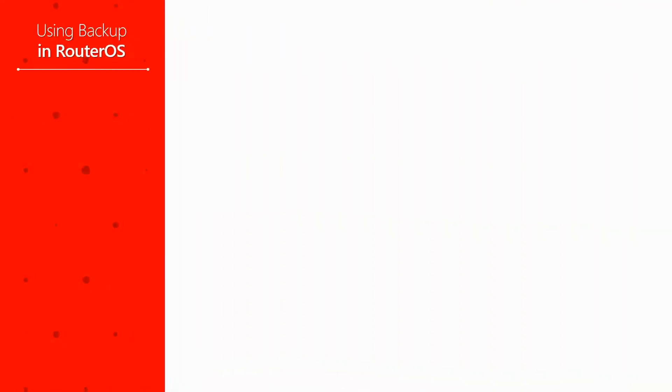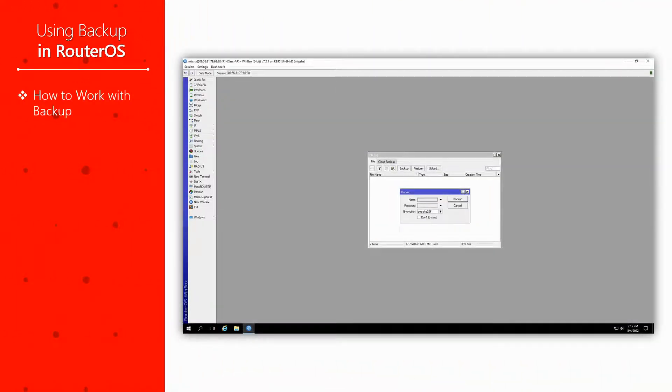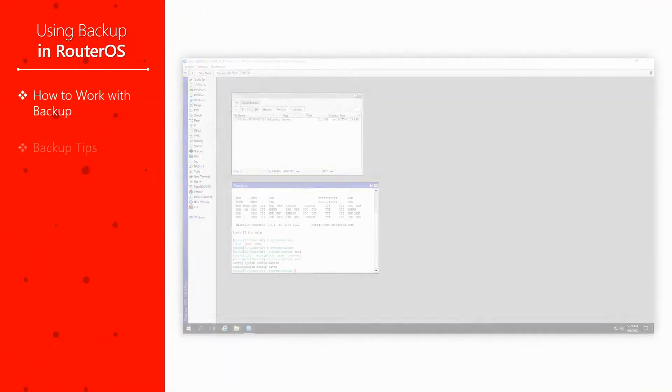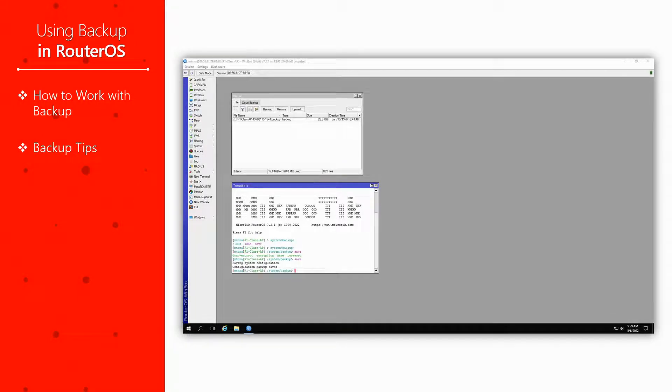We'll be discussing the simple procedures of using the backup feature and mentioning a few important tips that you need to observe when creating and using backup files.